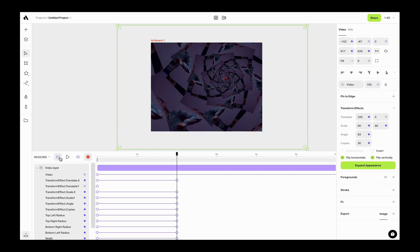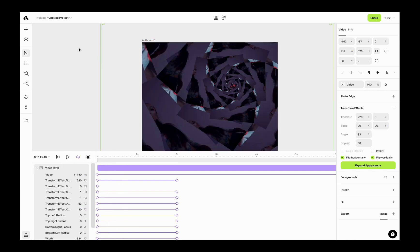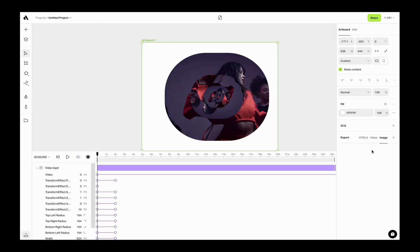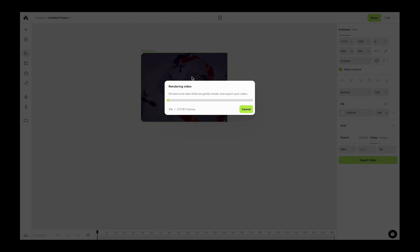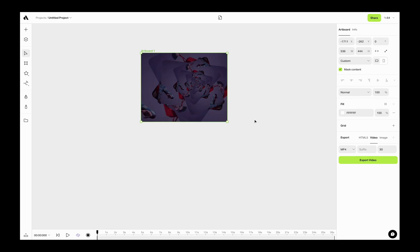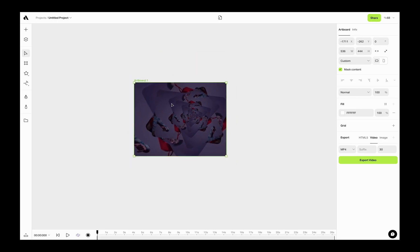And lastly, you can render this video by selecting the main artboard, go to export section and choose video. As you see, your video is ready in minutes without touching any other complicated or bloated motion design app.